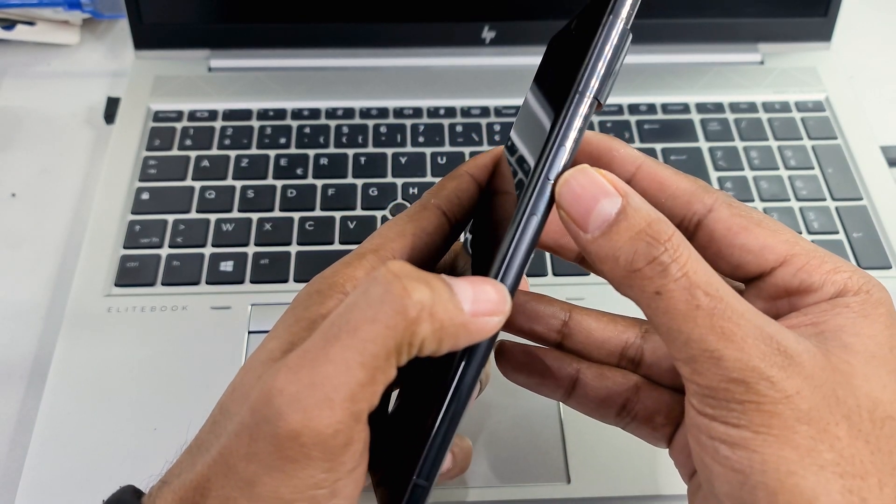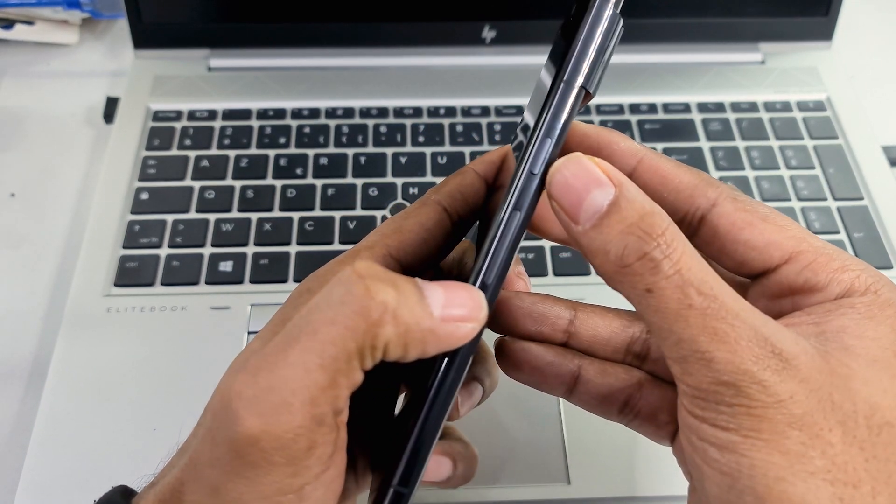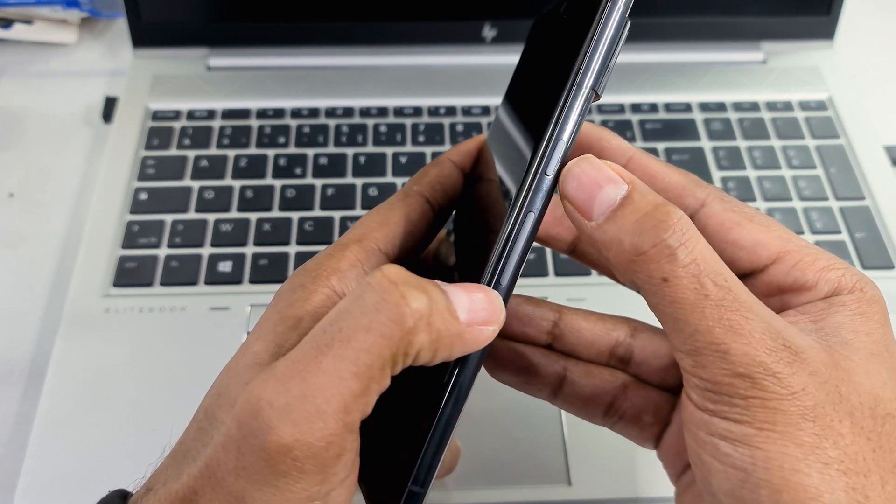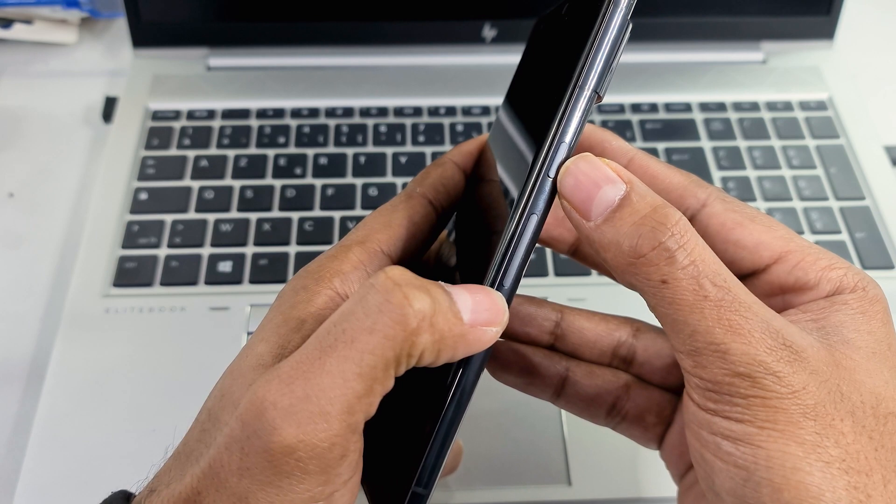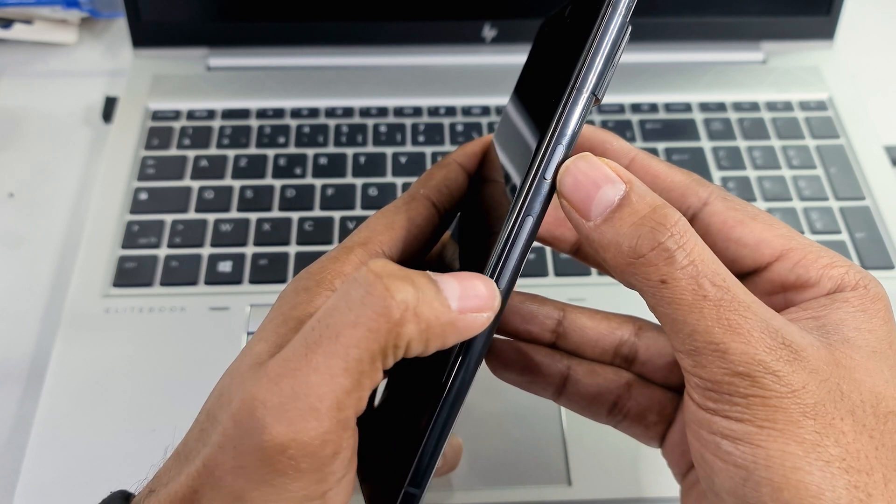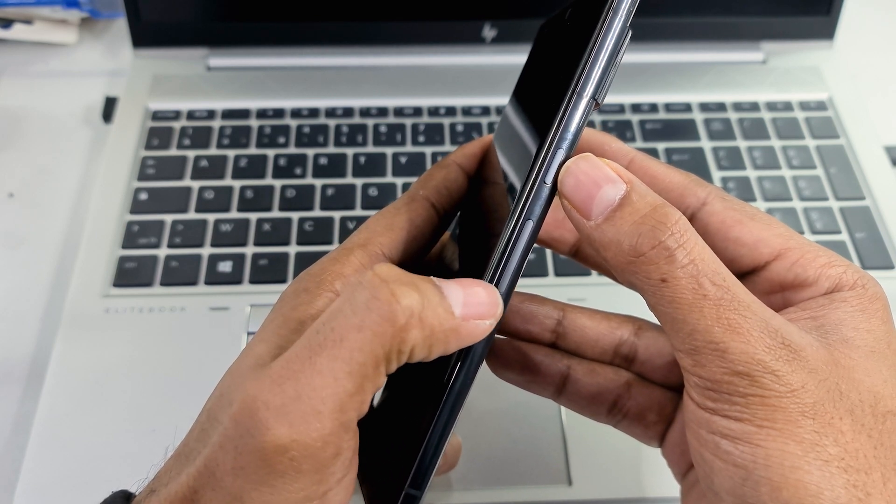Now press and hold the power and volume down buttons at the same time for a few seconds.